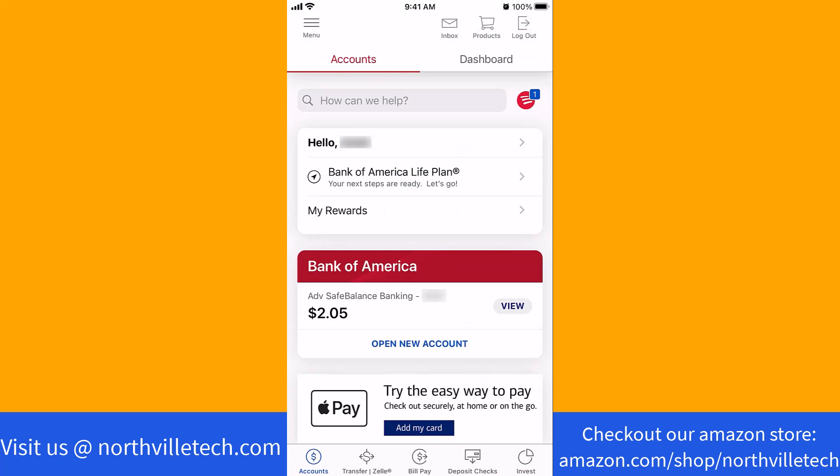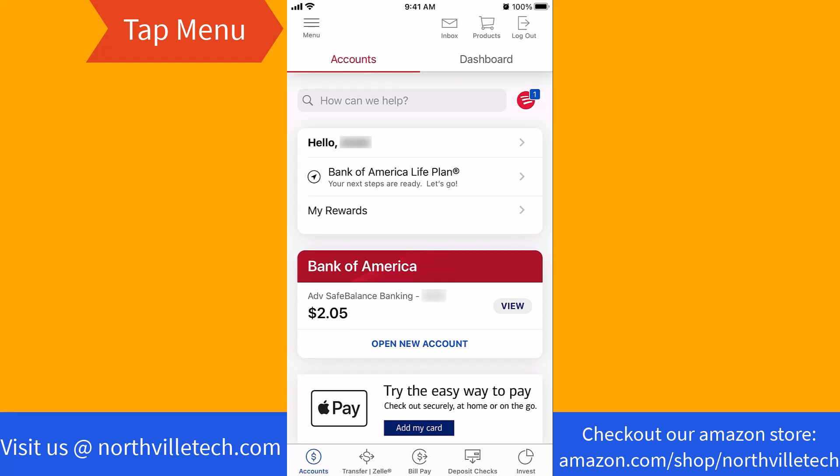Once you're logged in, you will see a menu option at the top left corner of the screen. Tap on menu.